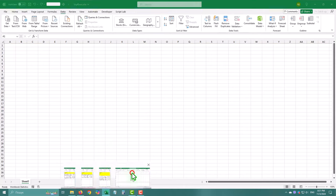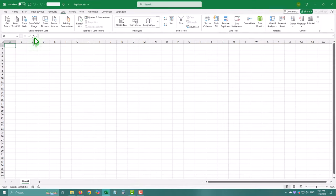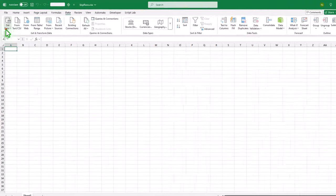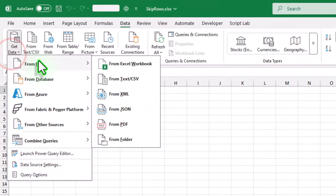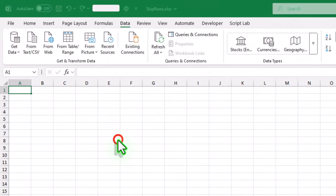First open a new workbook, go to the data tab, choose get data, then from file, and finally from folder.